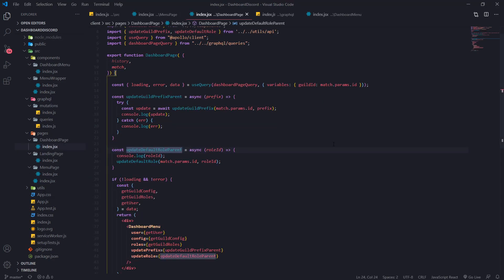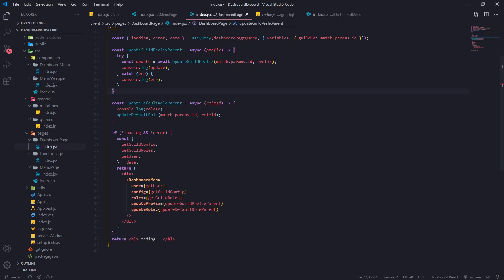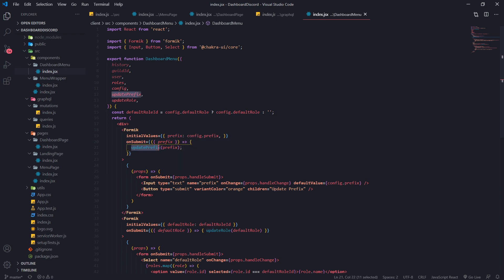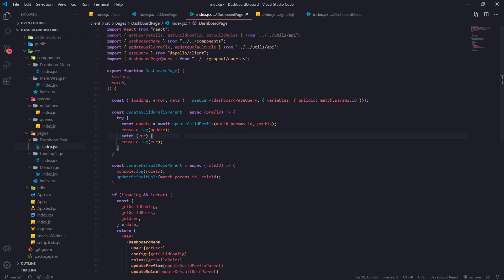Now how do we actually make the mutation call? The dashboard menu has two buttons — whenever I click on them it invokes the function passed in as props. The only two functions passed in as props are updatePrefix and updateRole. Inside dashboard menu these are called when the onSubmit event is triggered, which fires when we click the button. So updatePrefix will call updateGuildPrefix and updateRole will call updateDefaultRole — we're going to make the mutation calls right inside these functions.